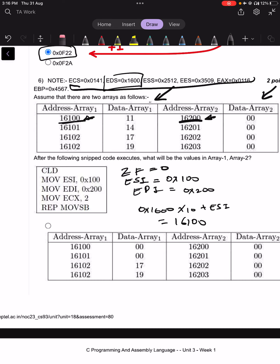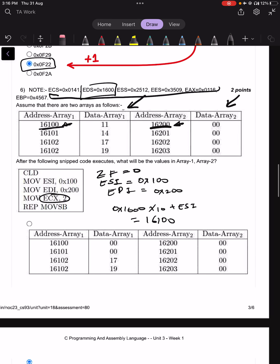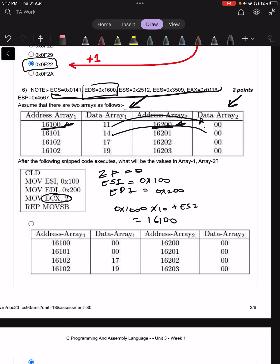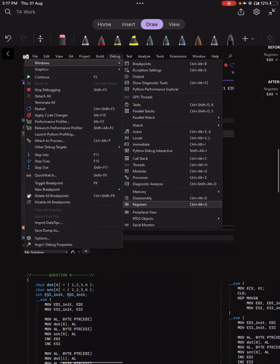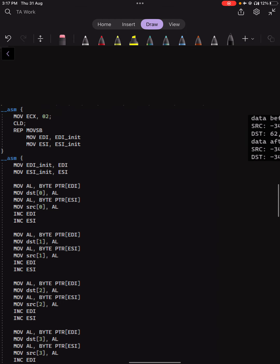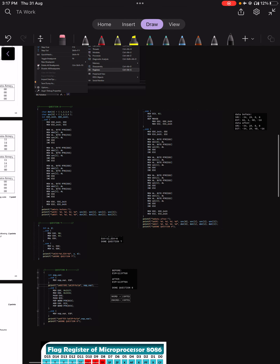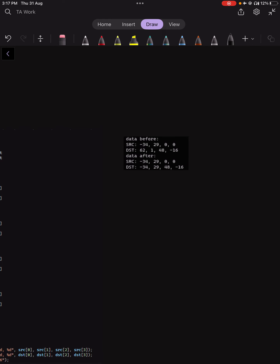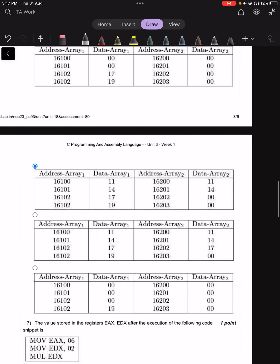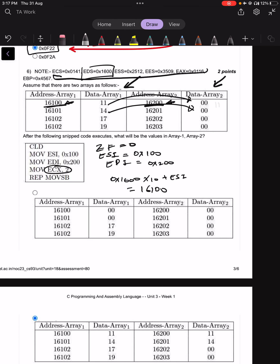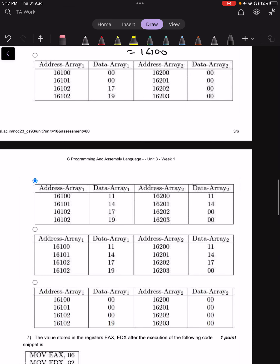ECX is given as 2 and REP MOVSB executes, copying bytes from source to destination. With ECX=2, two bytes are copied. In my Visual Studio test, the source contains 34 and 29, which are copied onto the destination, replacing the original values. So the first two elements of array 2 get overwritten with the values from array 1.